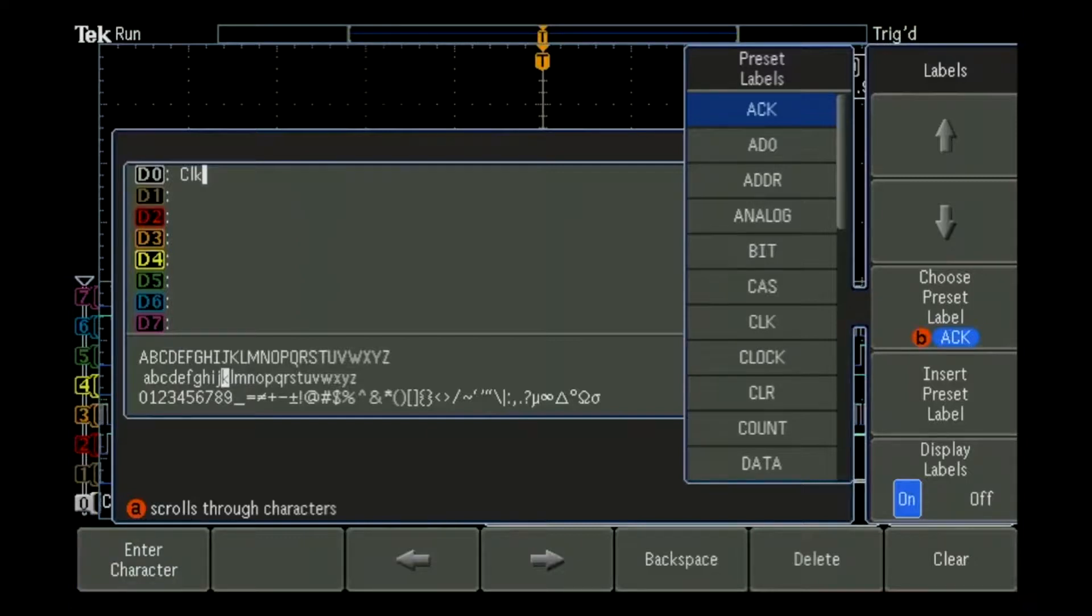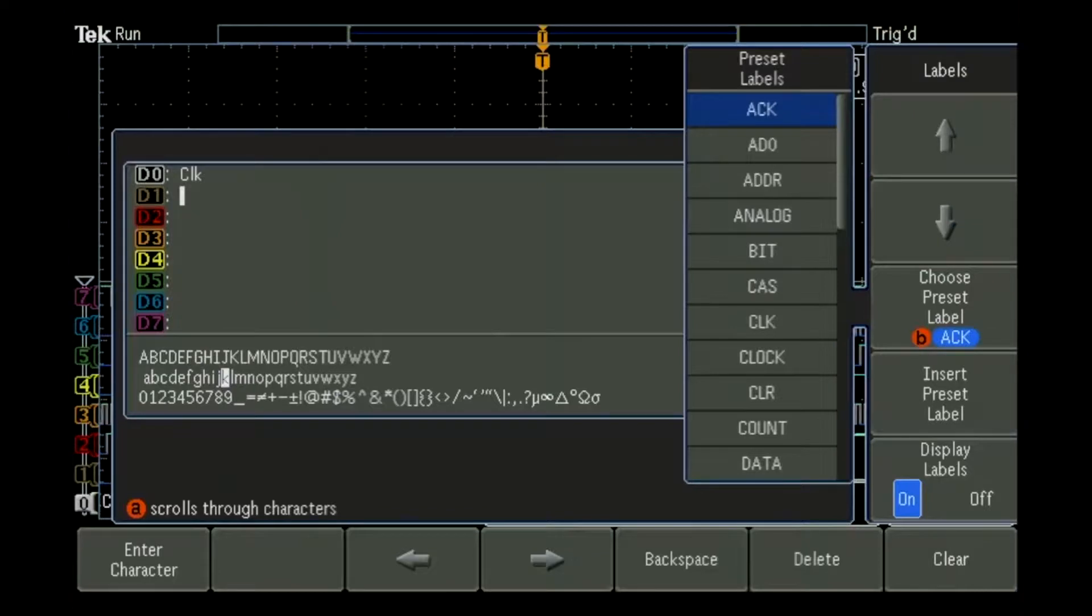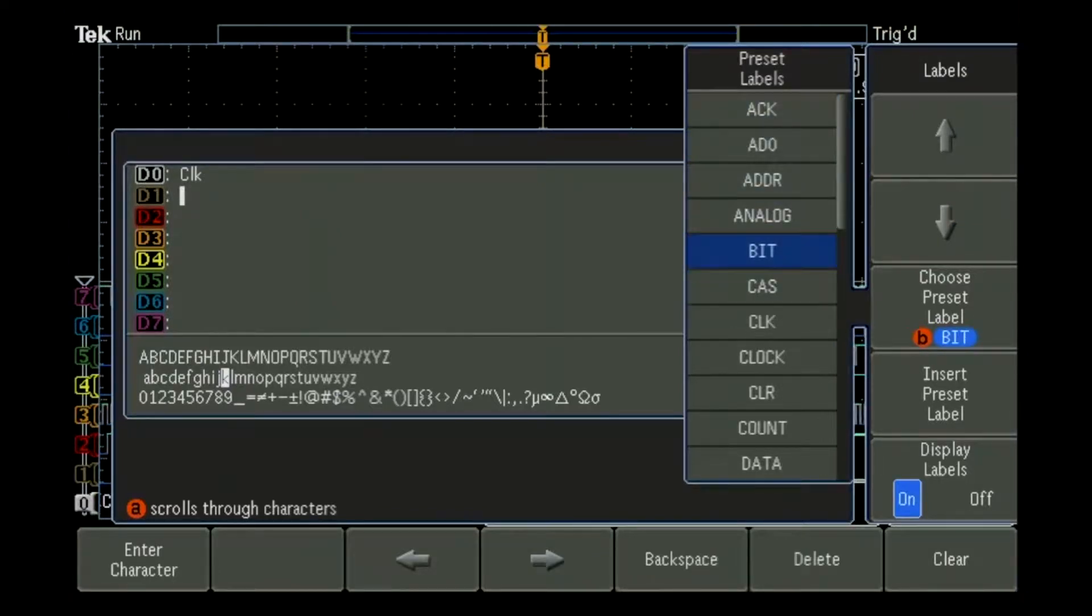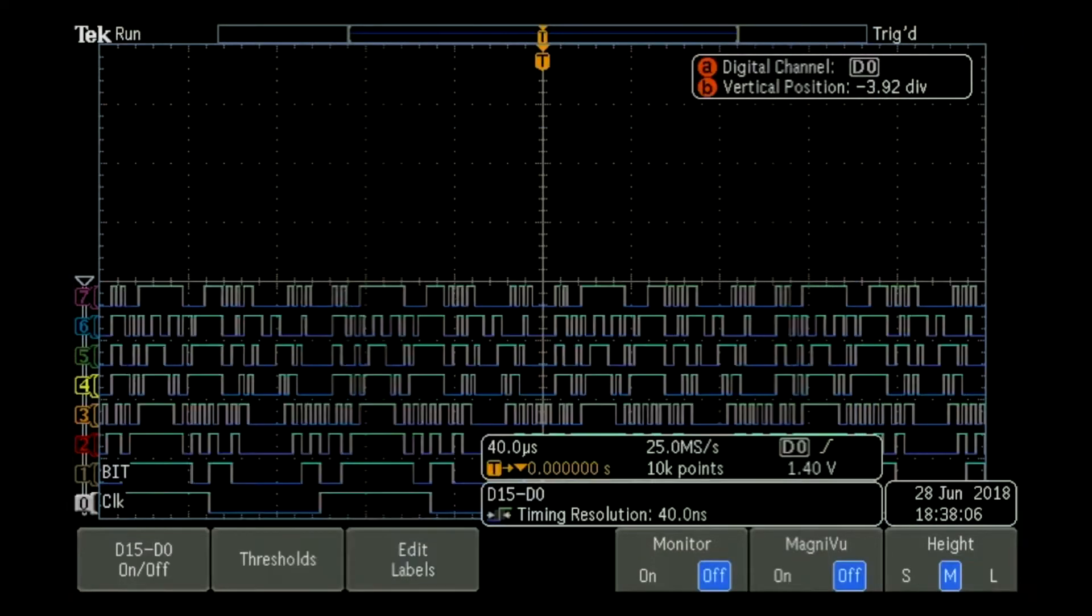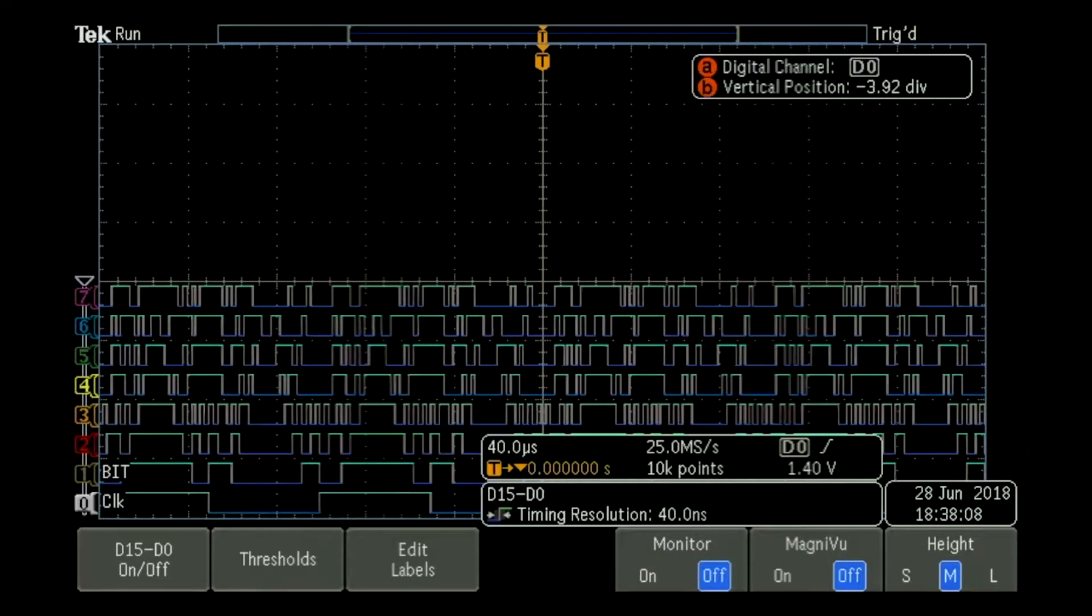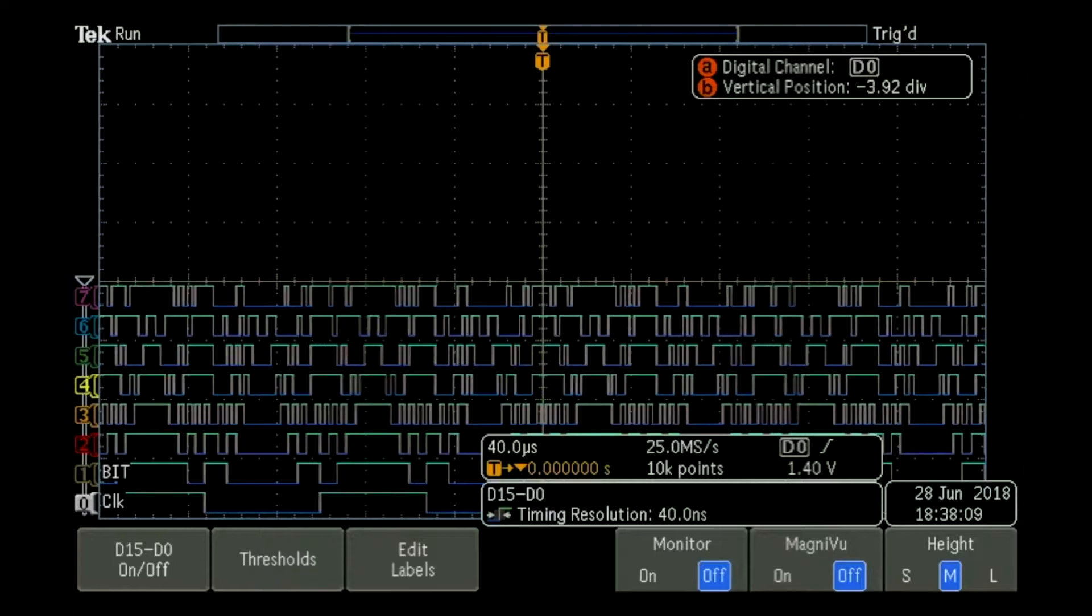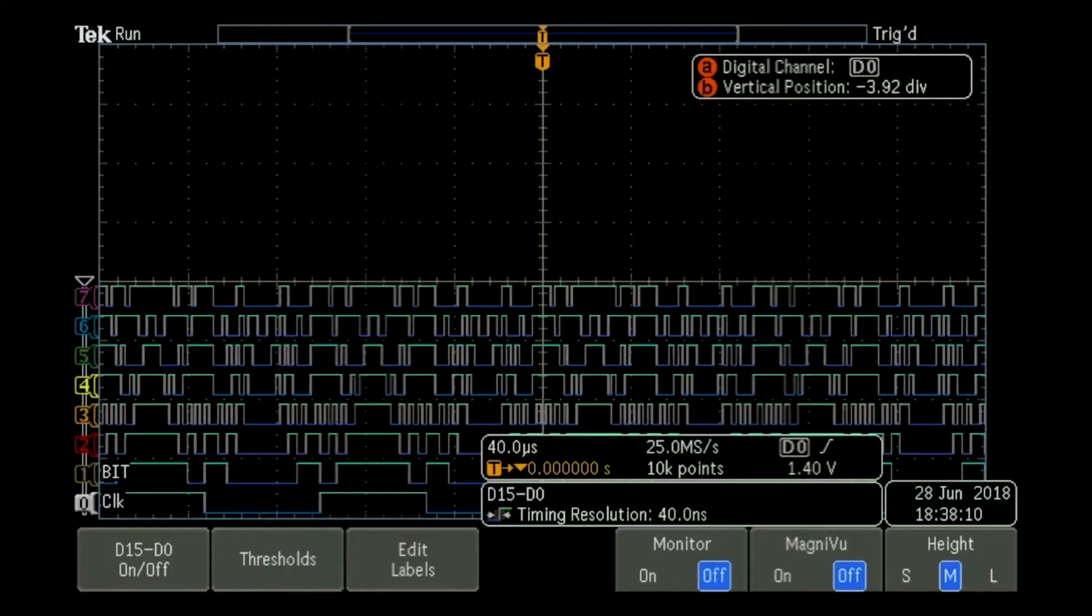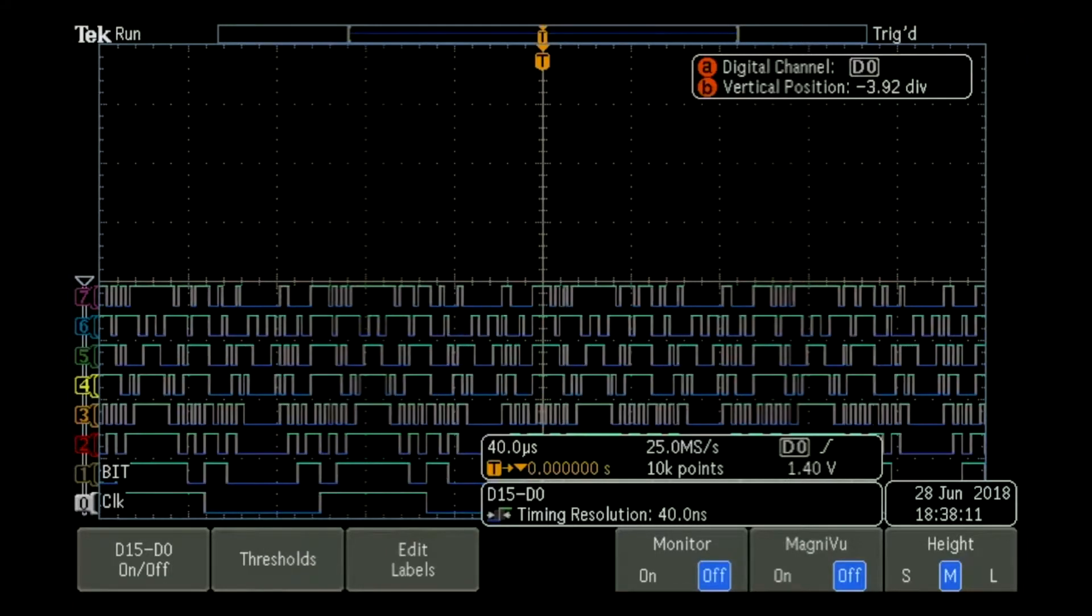And now we can also enter in preset labels. So arrow down to the next channel, and then I can use the other knob to select a different label and press select. What we can see here is our two custom labels were created and added over on the left-hand side.